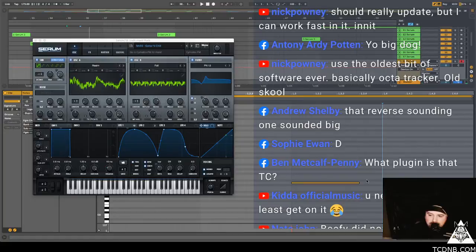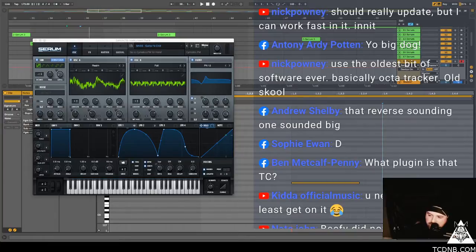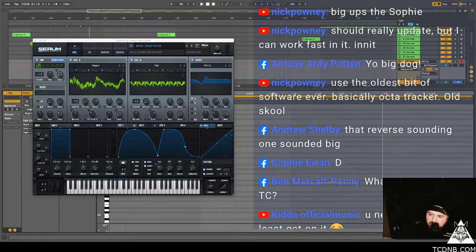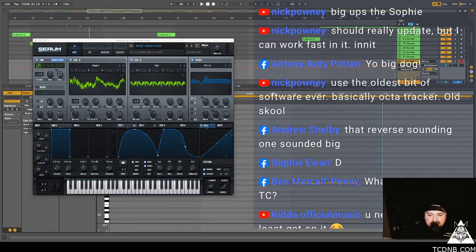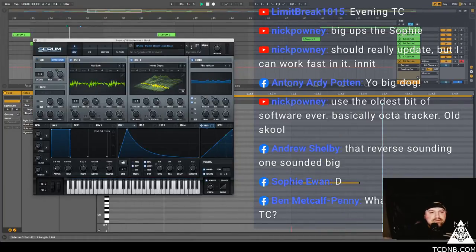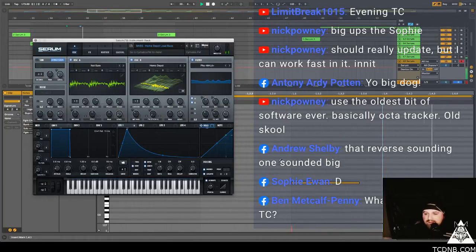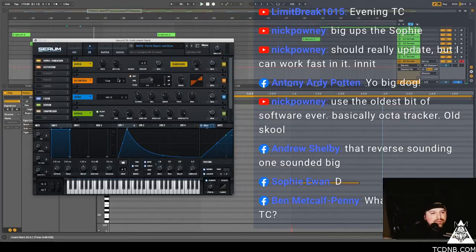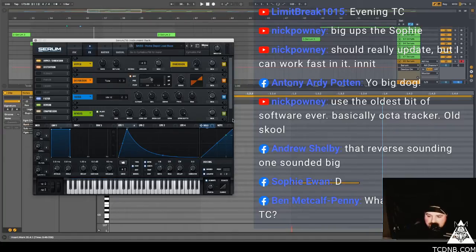Nick says should really update but I can work fast in it. What do you work? Oldest bit of software ever, Octatracker, wow. Nick Pony says big up Sophie. Sophie, Sophie, come and say hello. Oh that's nice. Limit break says evening TC. Come and say hello to everybody, we can all see her in the gym jams. We've got a hand, come and...